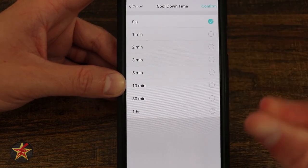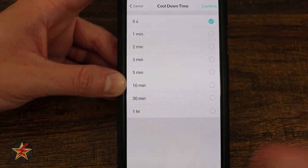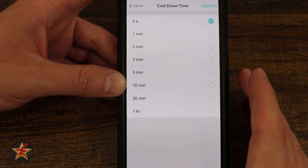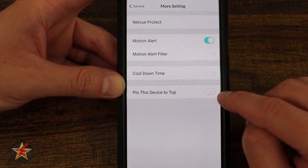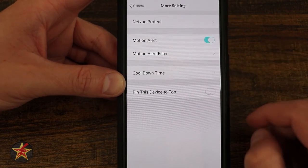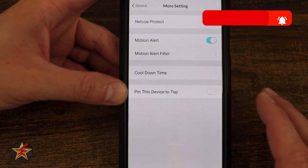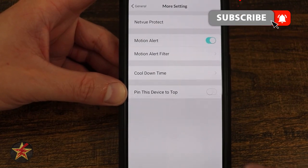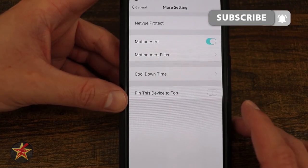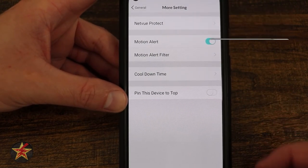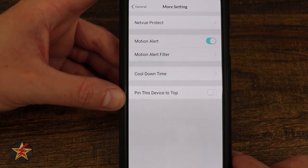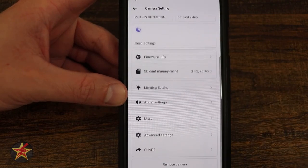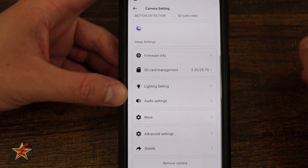Here we have our cool down timer — constant send, or one hour in between triggers. And then pin this device to the top: on the NetView page, because the bird feeder is only a small portion of what NetView offers, if I wanted the bird feeder to always be on top, this is where I would come to do that and turn that option on.